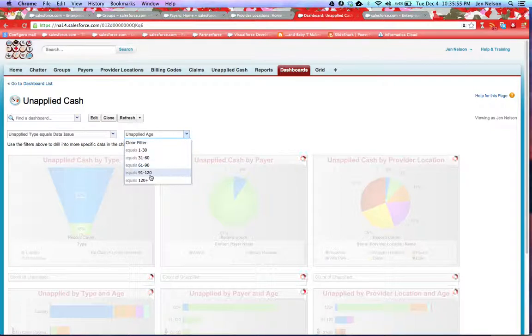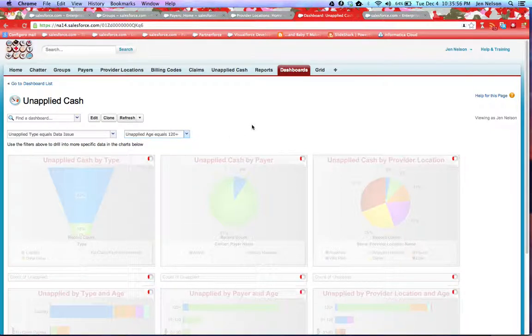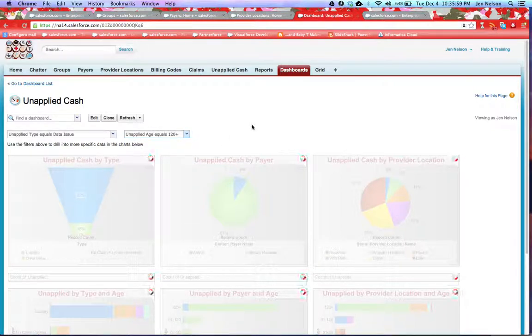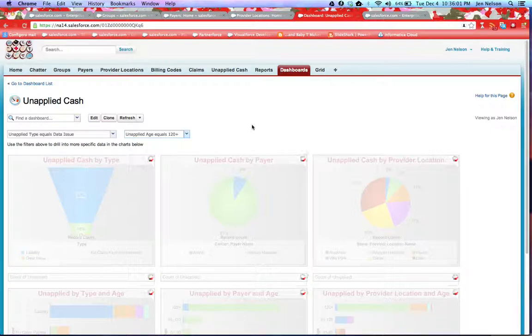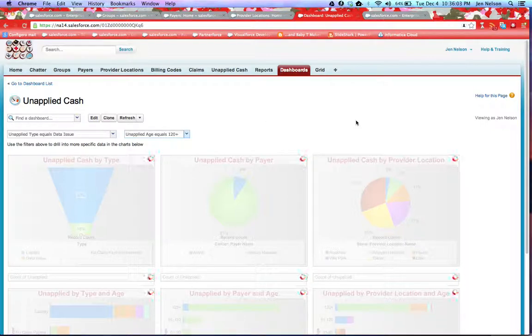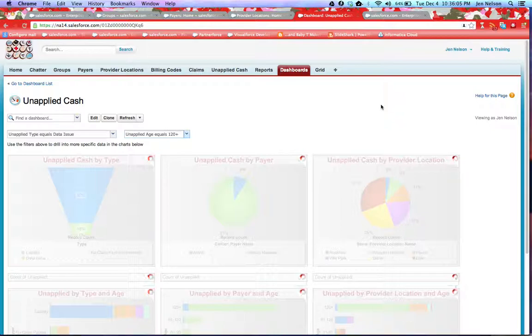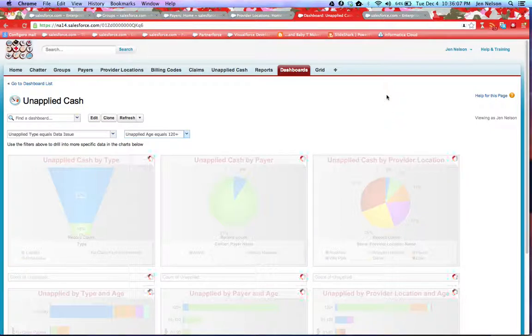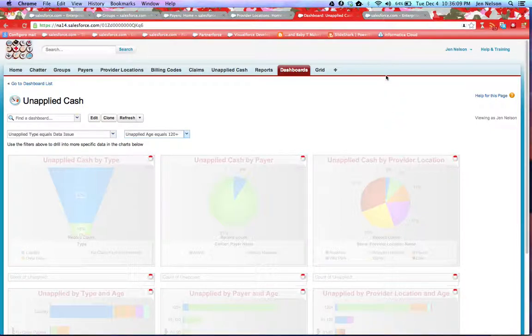You can also search for unapplied cash or claims of a particular age range. The system will update the dashboard so that you have filtered content to review and analyze.